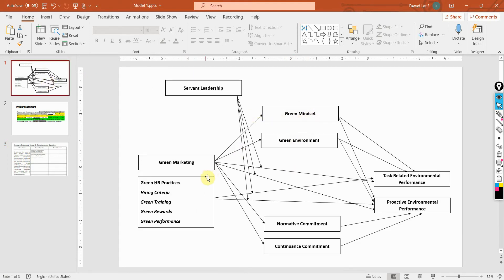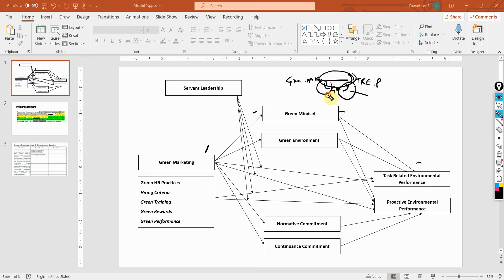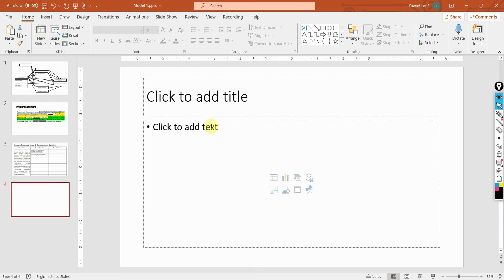For example, a main objective could be: 'Green mindset mediates the relationship between green marketing practices and task-related environmental performance.' For this main objective, your sub-objectives could be: the relationship between green marketing and green mindset, and green mindset and task-related environmental performance. So this one objective — looking at the indirect impact of green marketing on task-related environmental performance through green mindset — will be divided into two or three sub-objectives.